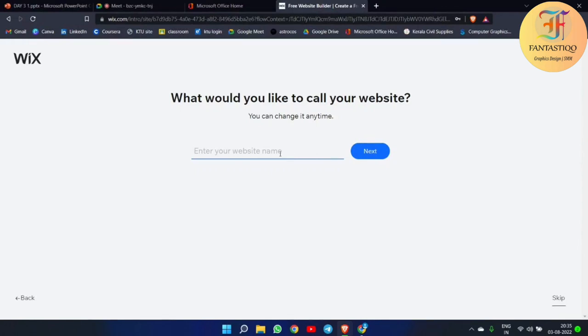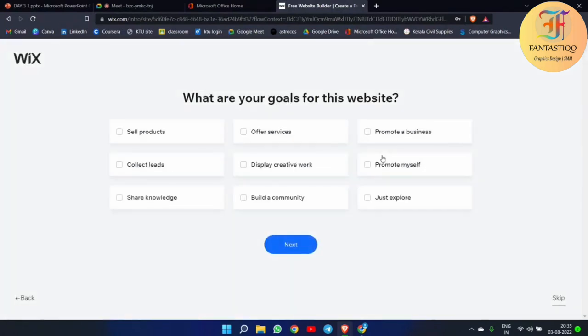Now they are asking a name for our website. I'm simply giving it the name 'Blogging Blog'. They are then asking for what purpose we are creating this blog — we can select 'Share Knowledge', since we are simply sharing some knowledge using our blogs. That's why we are creating this website. Simply click next.